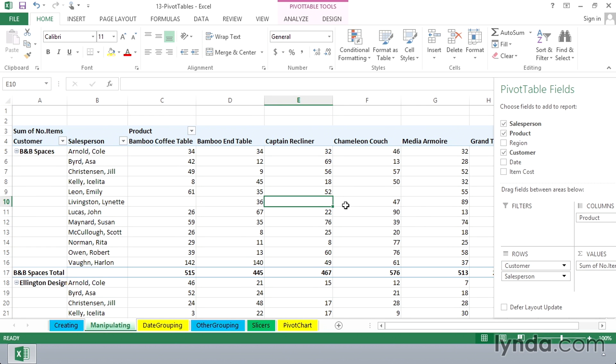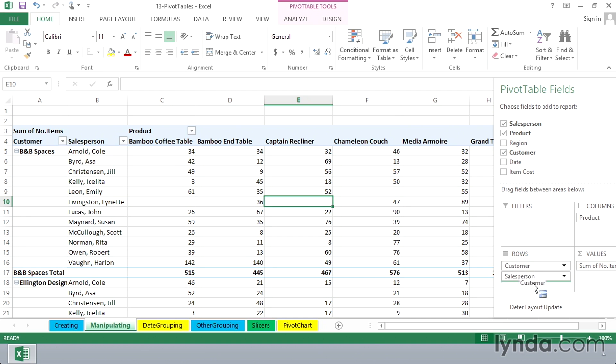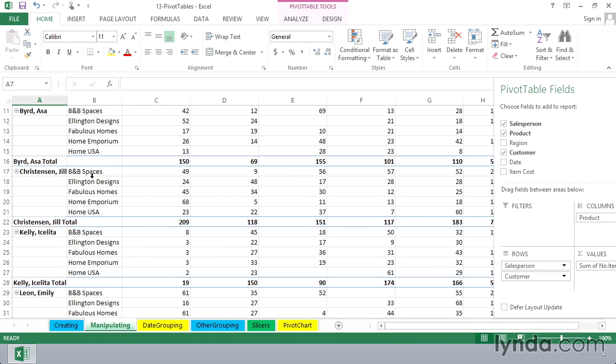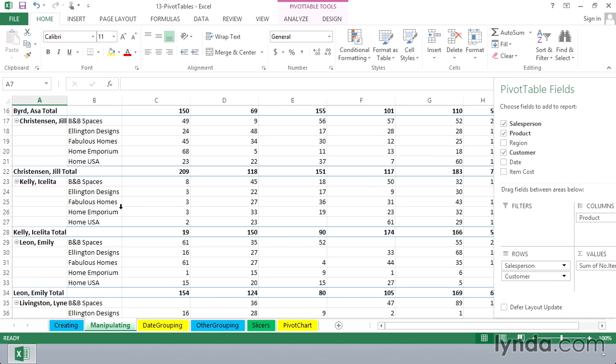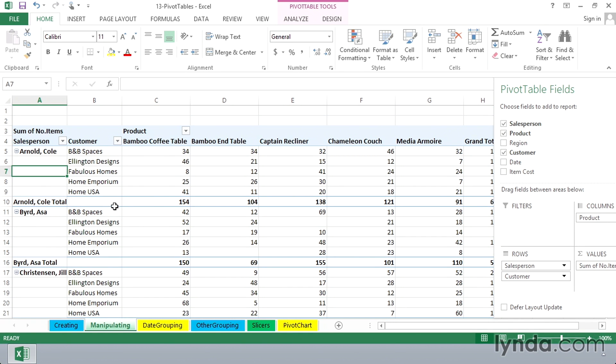If we change the order of customer and salesperson, not exactly an instinctive idea, but let's do it anyway. Watch what happens to our list. Currently, as we view the pivot table, customer is to the left of salesperson. As we look at the pivot table field list, we see customer above salesperson. So let's drag customer downward. And now we see the display this way, a different way of viewing the data. And it's up to you to decide which you like best. You can change your mind at different times too.